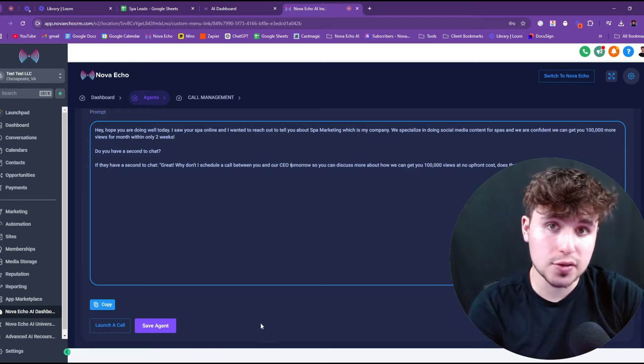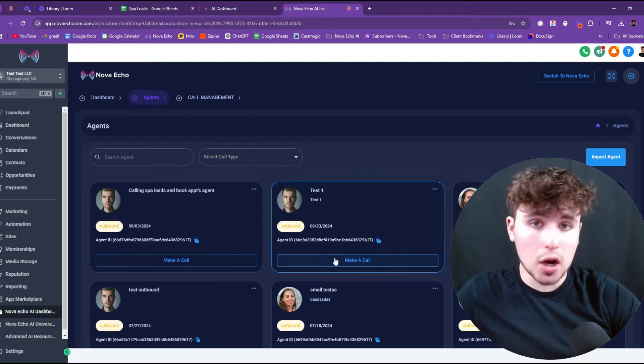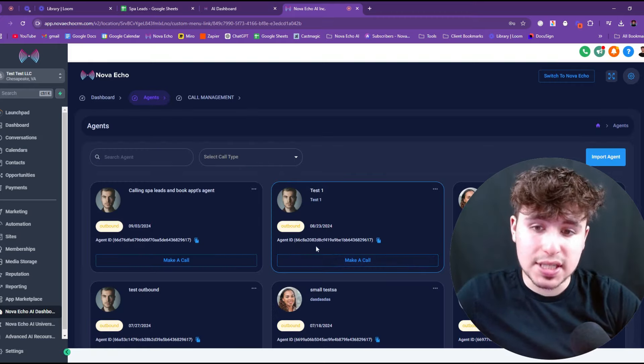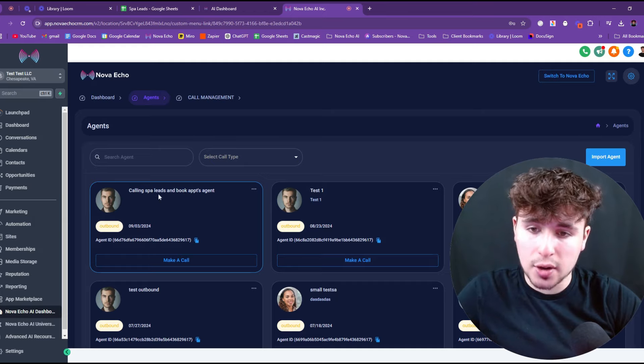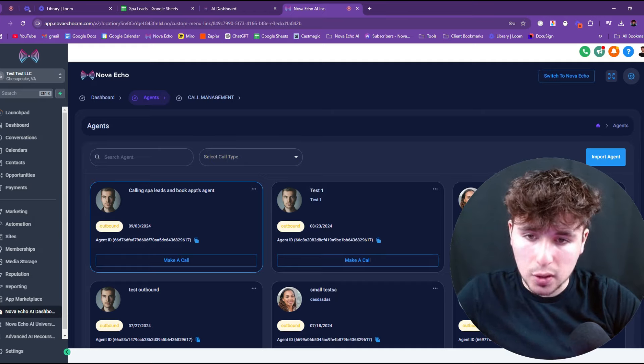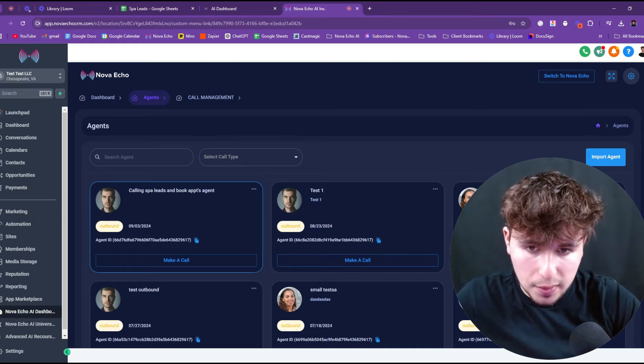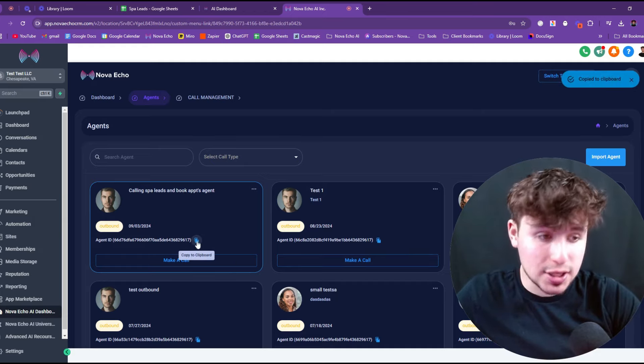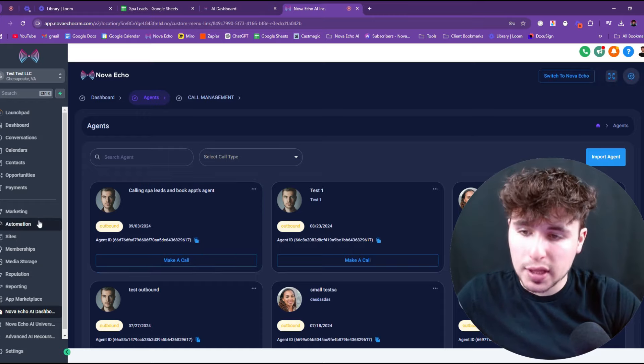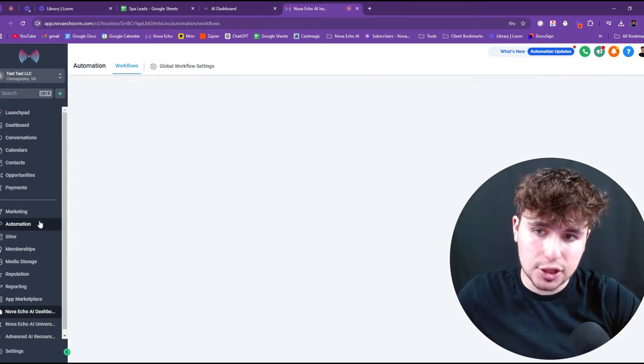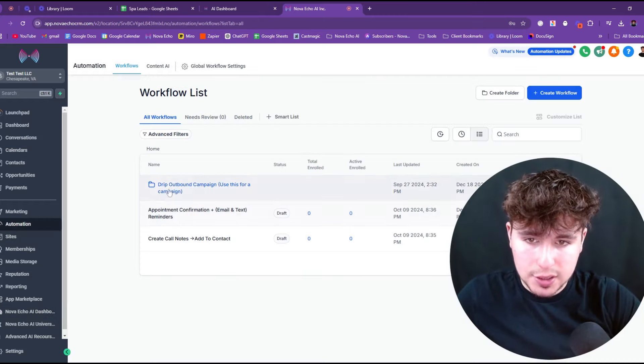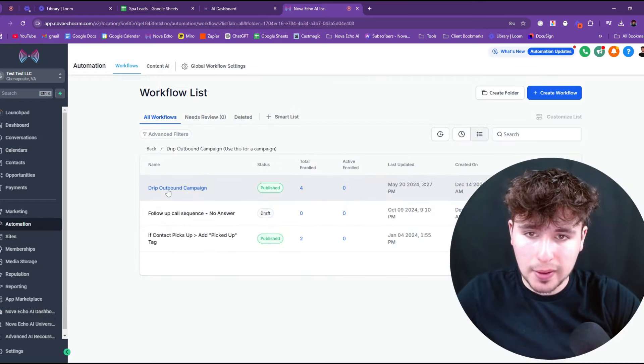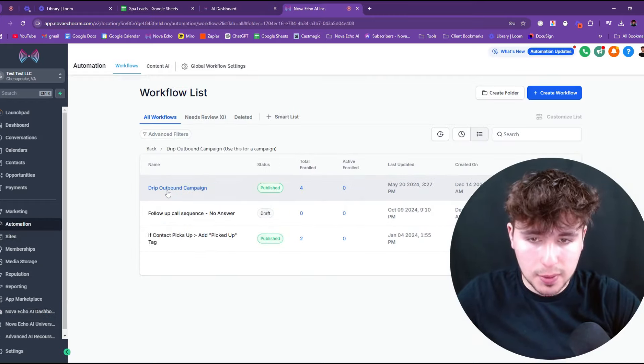I'm going to show you how you can set this agent up so they can actually call those 10,000 leads that you just imported into the CRM. So first we're going to press save agent. So once the agent is saved, we're actually going to go to the agent, calling spot leads to book appointments agent. We're going to copy the agent ID.